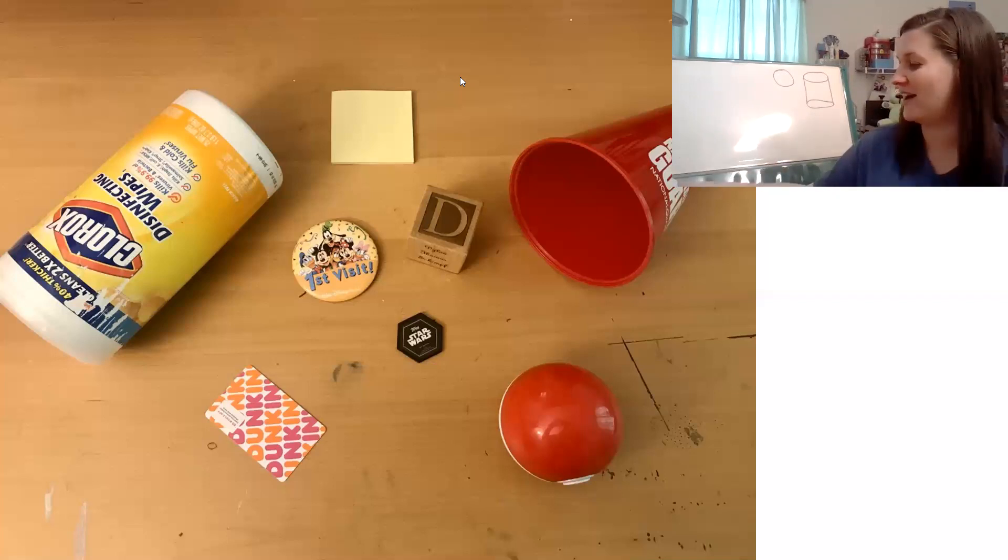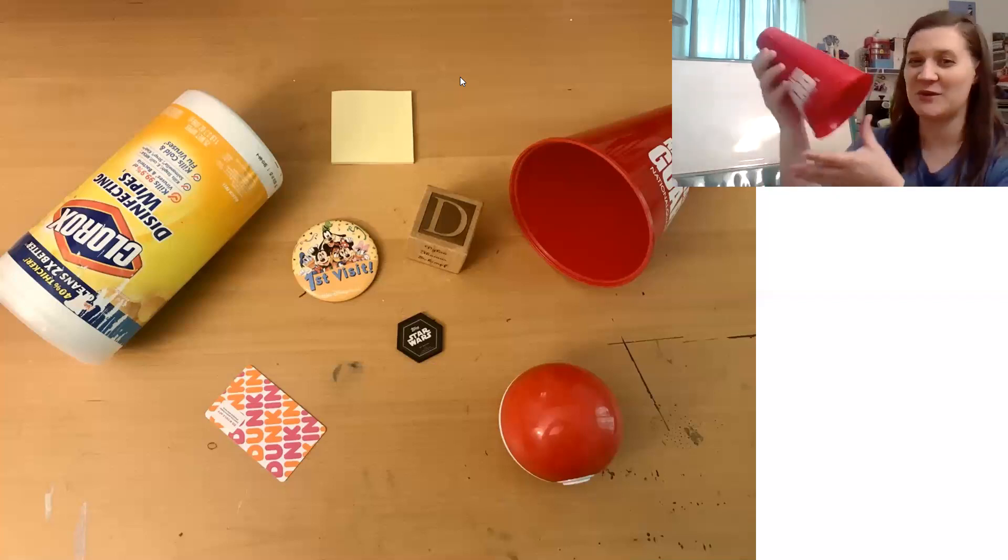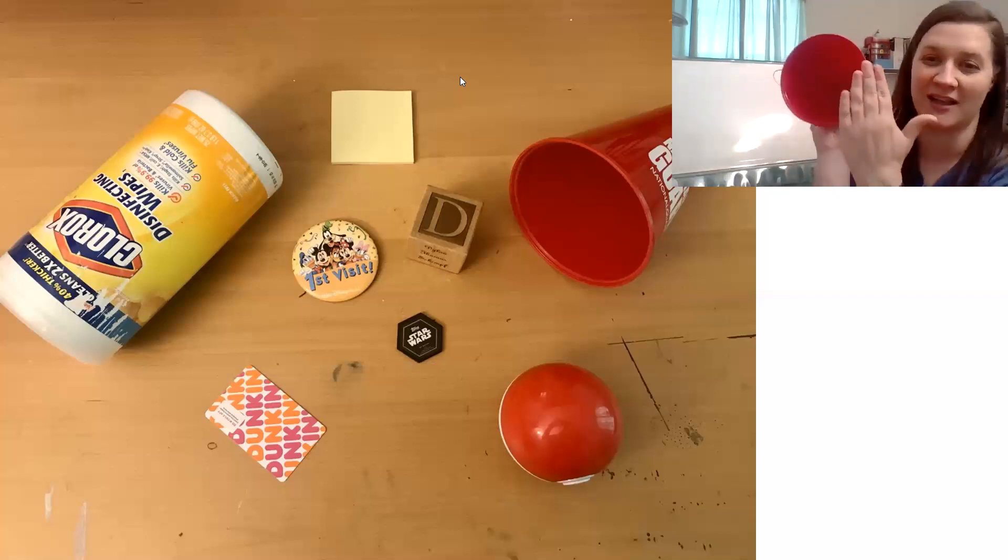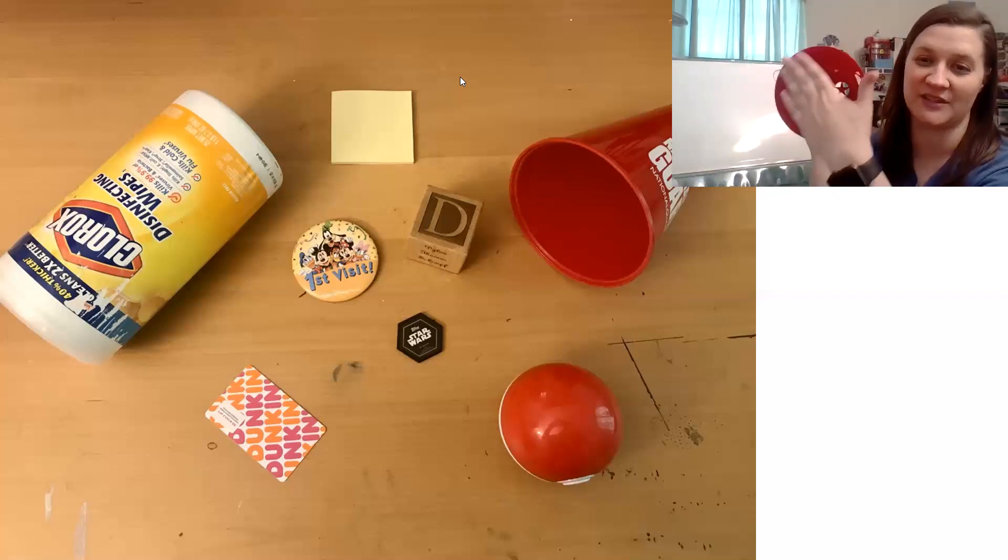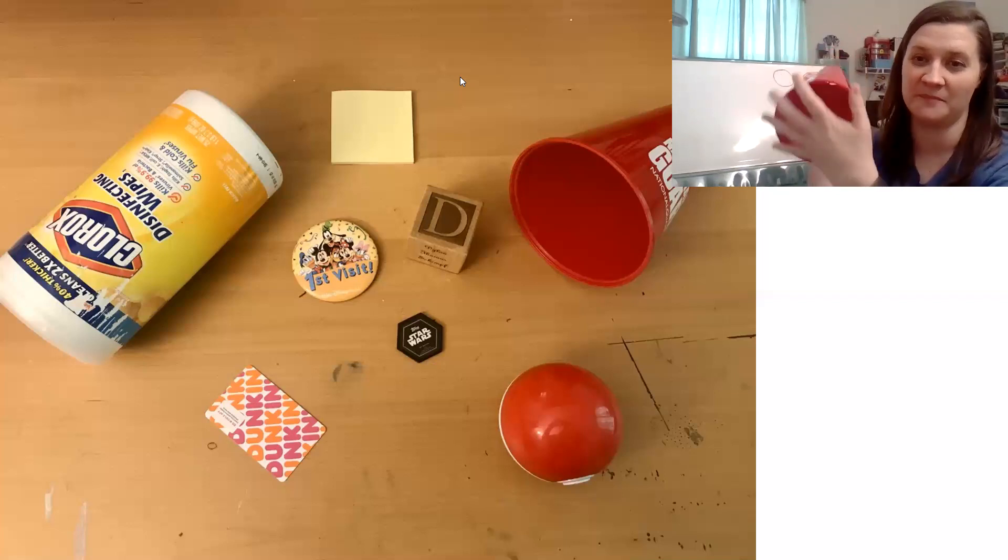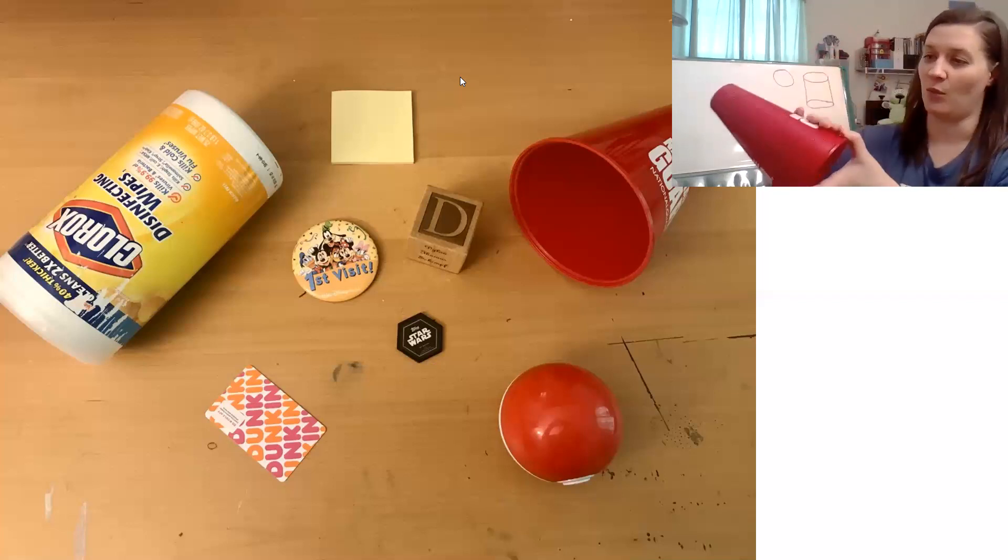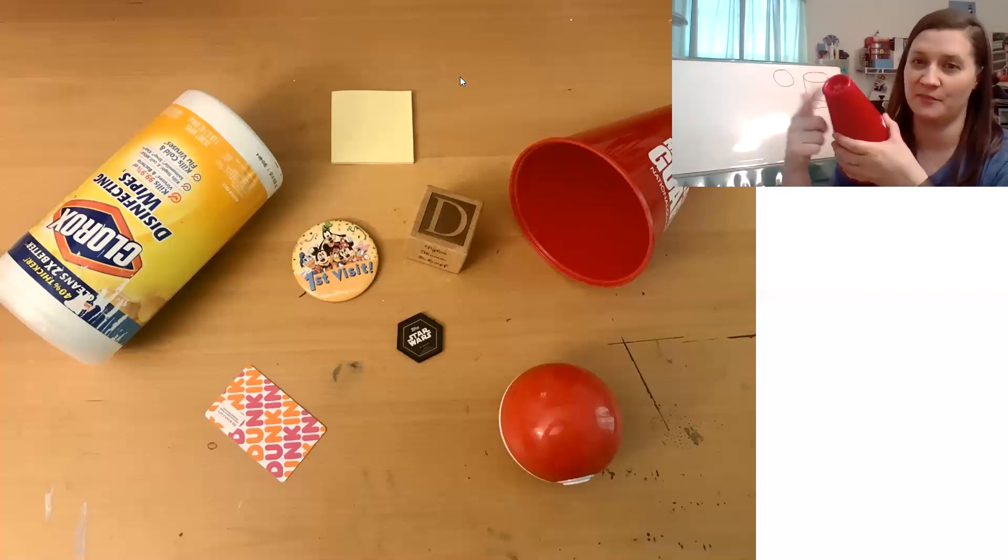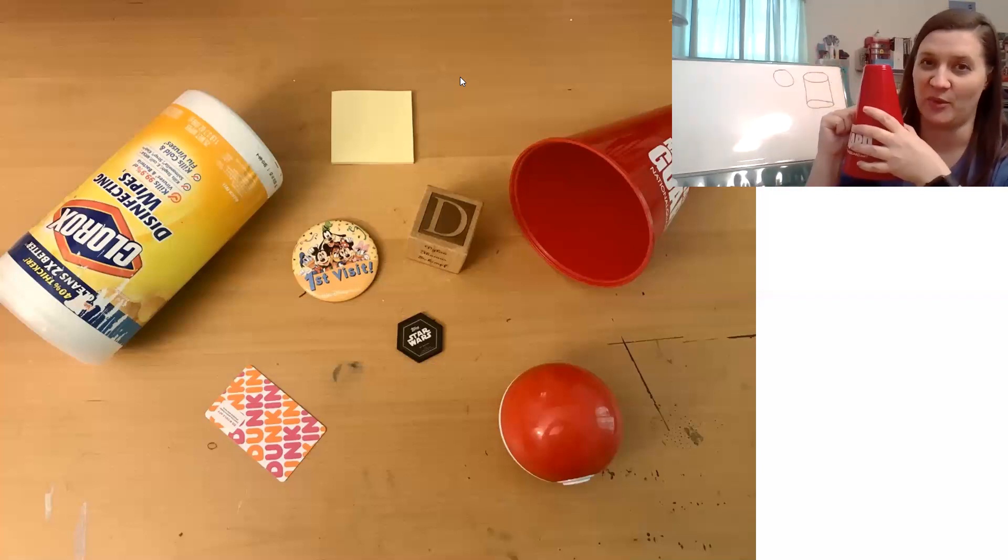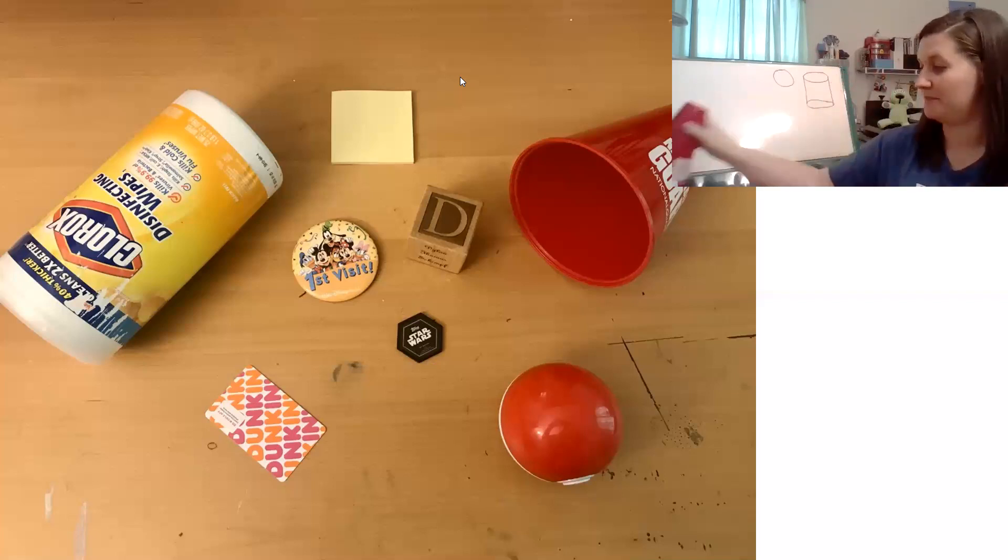That's right. A cone. A flat circle on the bottom, and then one big curved surface, but mine doesn't have a point at the top.